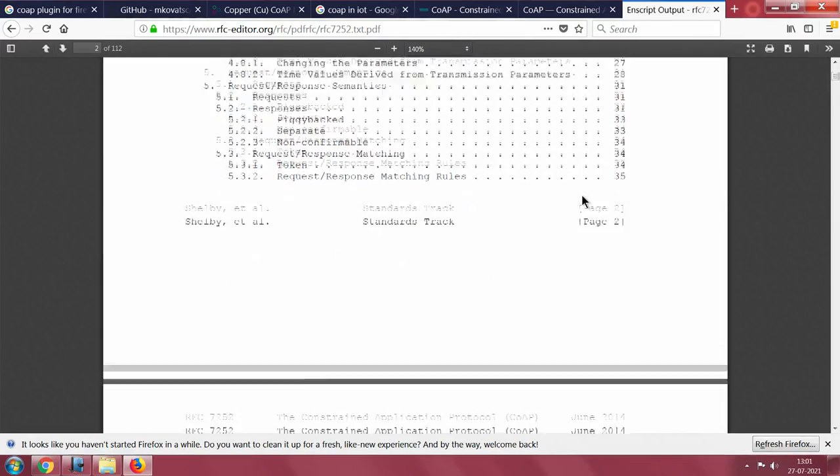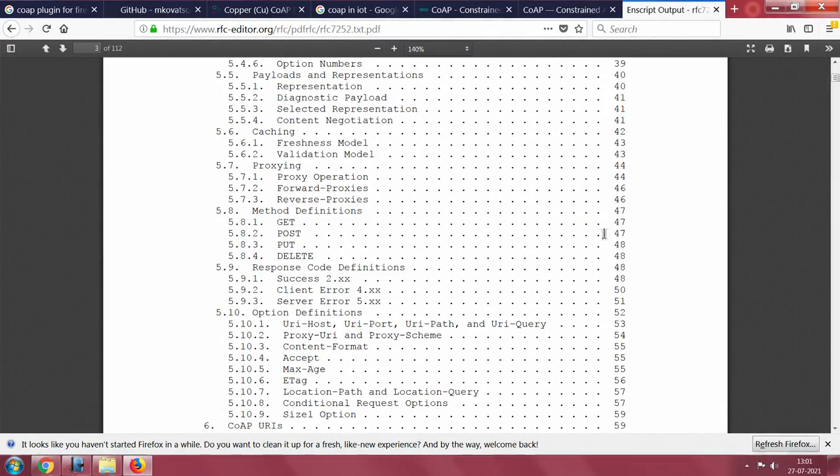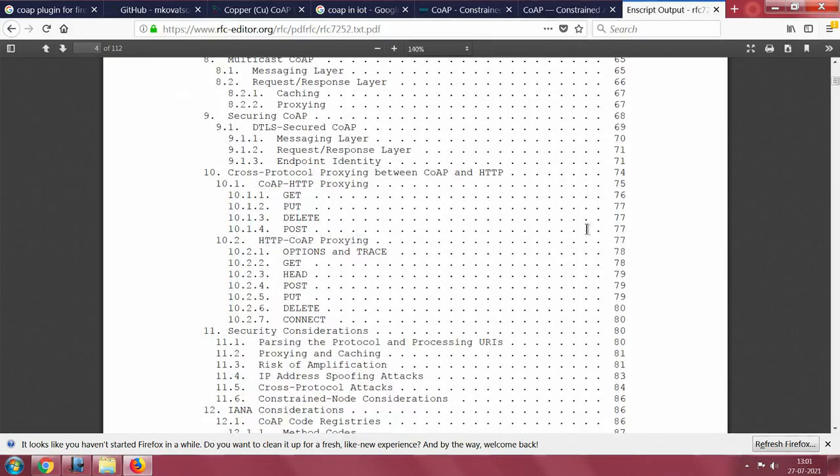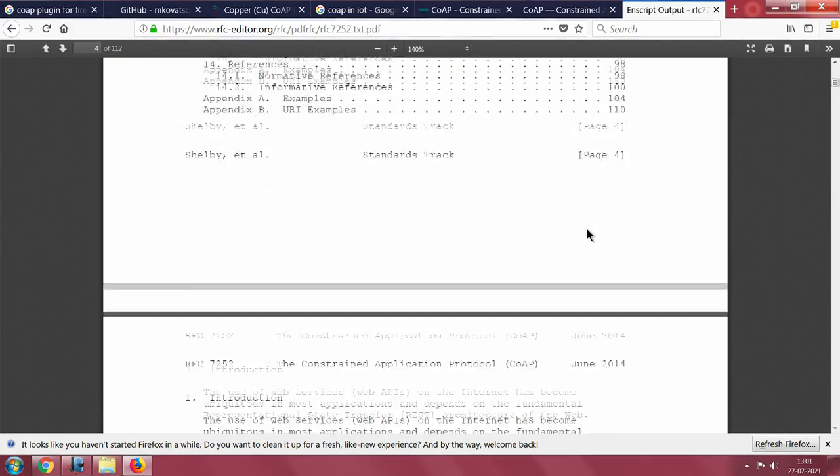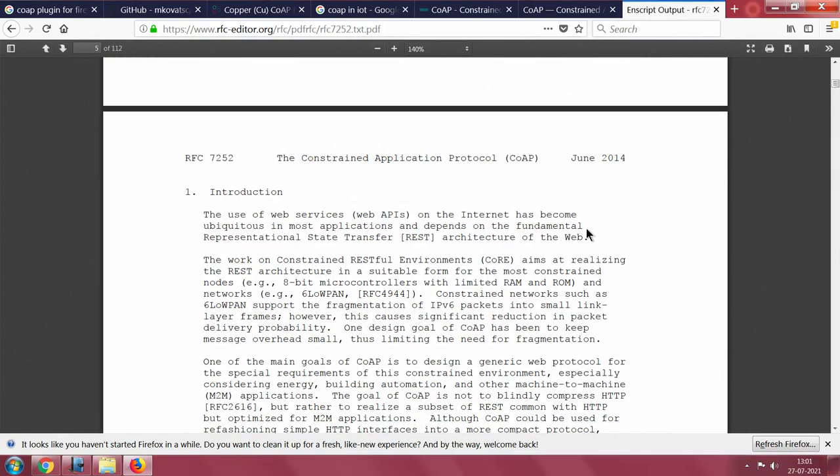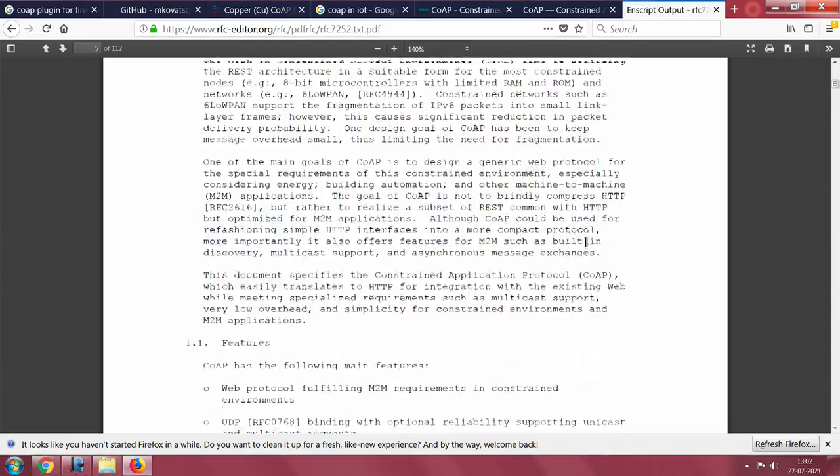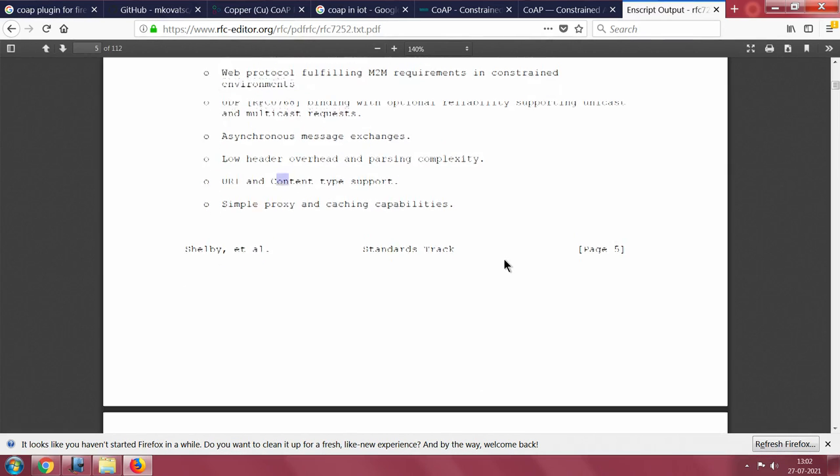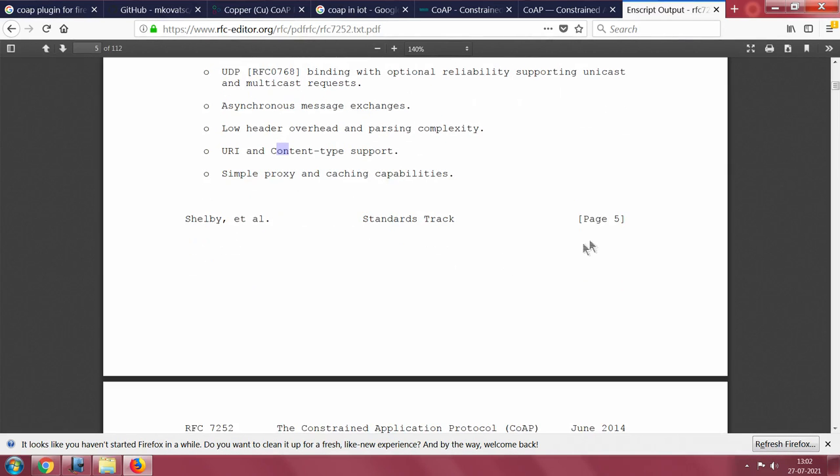We will go into some important aspects of this protocol. I would not read every line because it is going to take a humongous amount of time, but I will cover this protocol from the features. Very important. It uses UDP. It has low header overhead, URI and content type support, and simple proxy and caching capability.